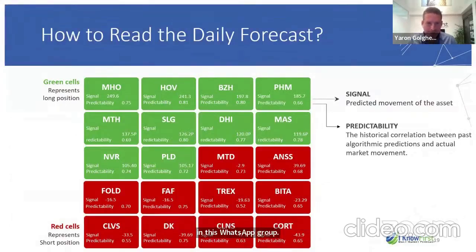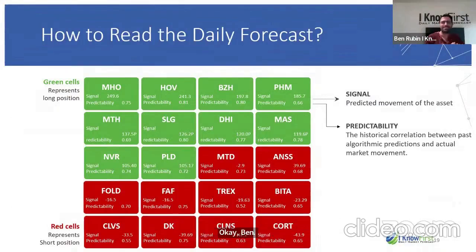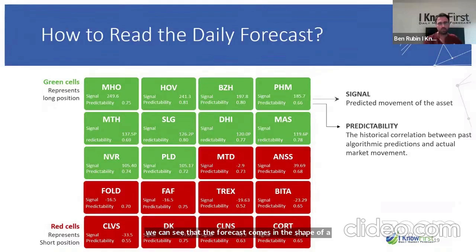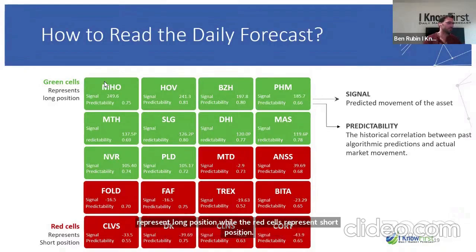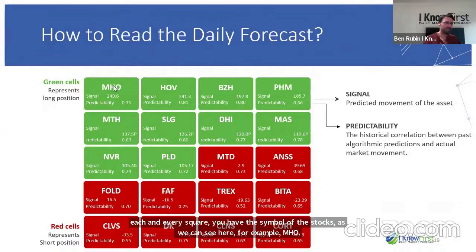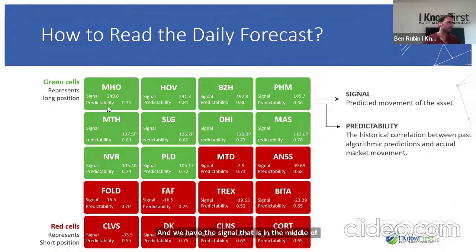The forecast comes in the shape of a heat map. The green cells represent long positions while the red cells represent short positions. In each square you have the symbol of the stock — for example, MHO — and the signal in the middle of the square, and the predictability at the bottom of each square.